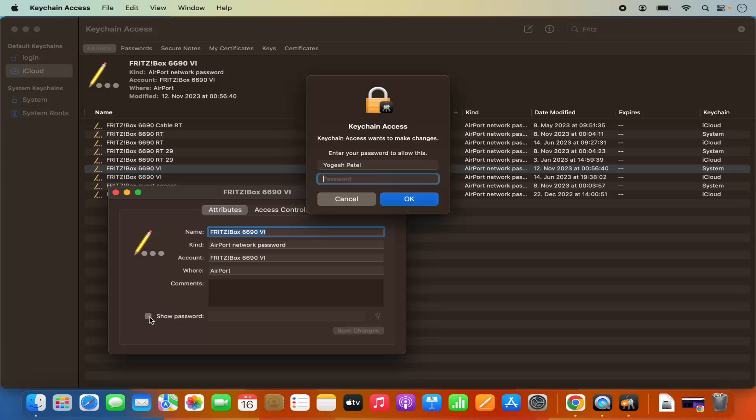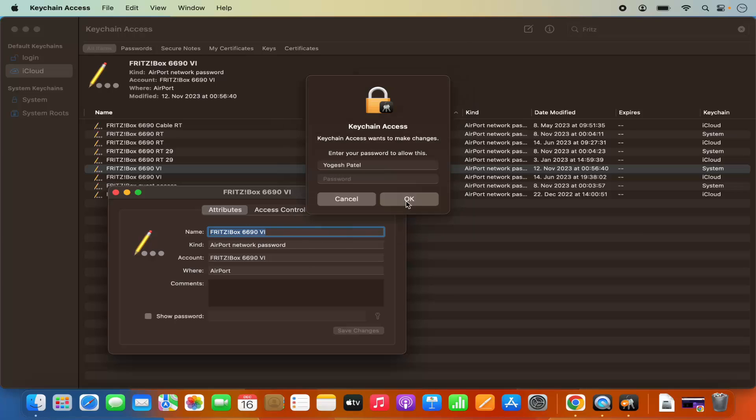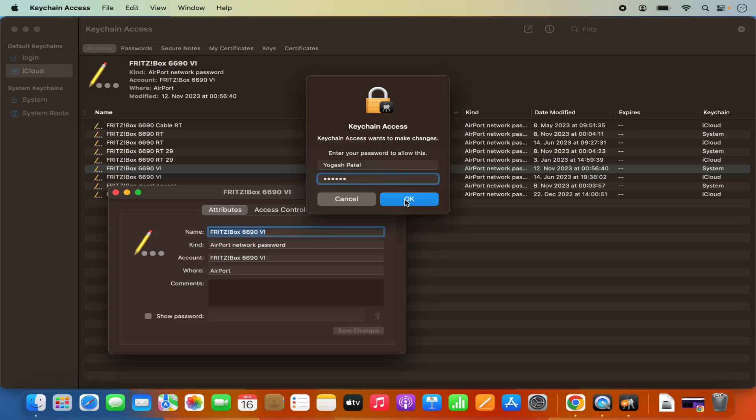Once I check this checkbox, it's going to ask me to provide my MacBook's password which I used to log into my MacBook. Let me just provide that and once I click on OK, it's going to ask me again.